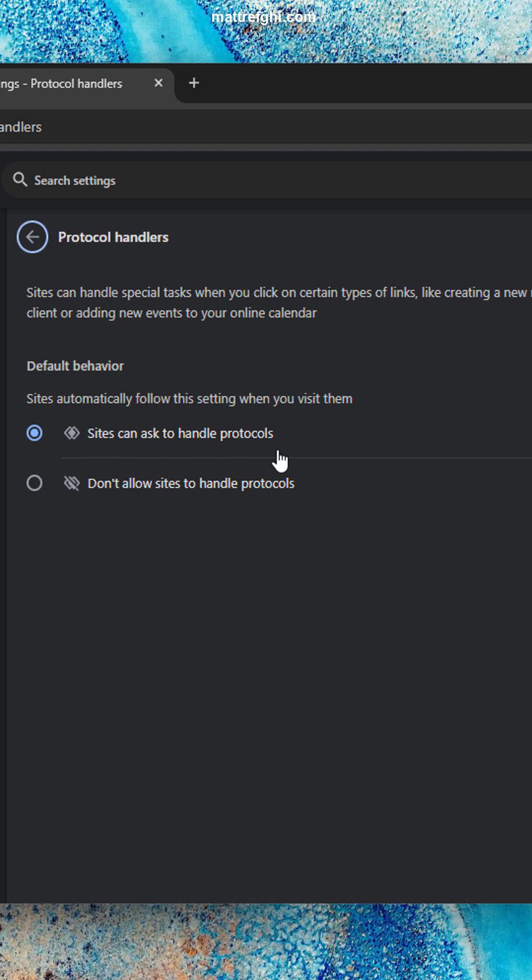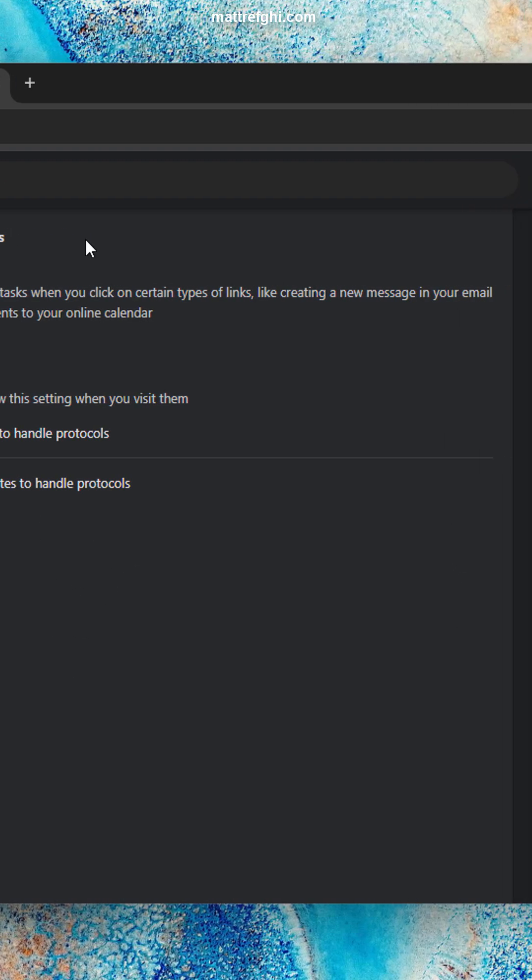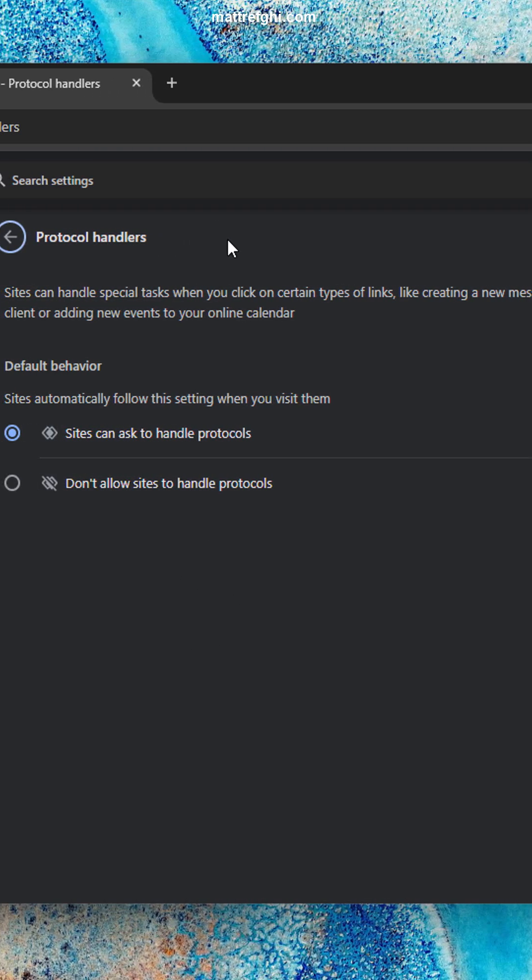Make sure that 'sites can ask to handle protocols' is enabled and that the mail service we're interested in is not listed below. If it's listed there, we have to exit off. Once you validate that,